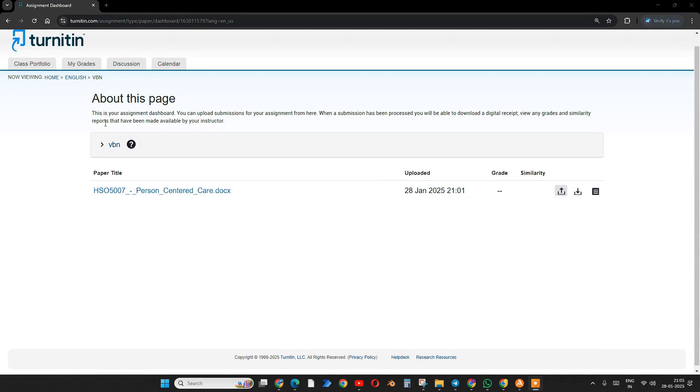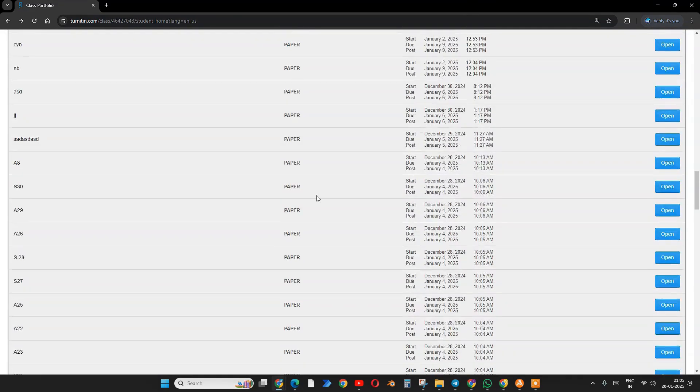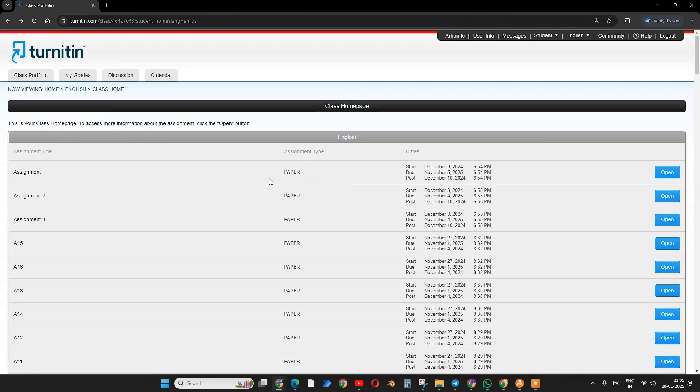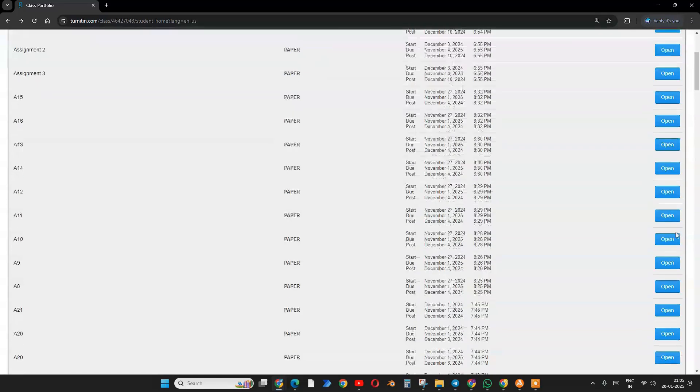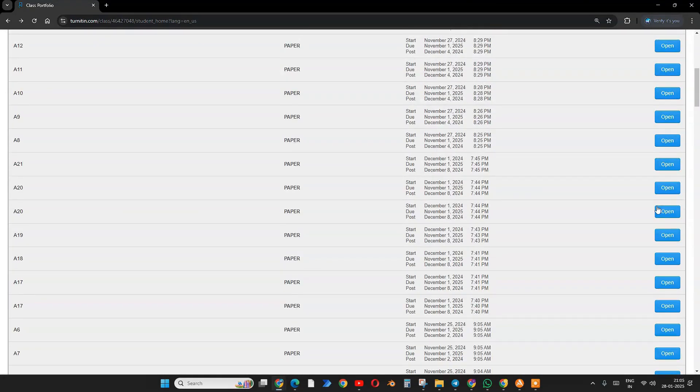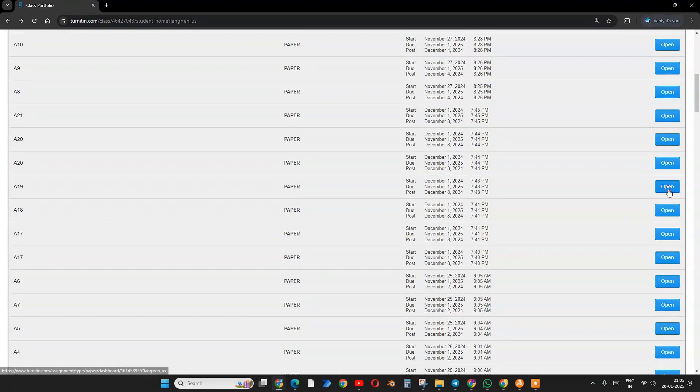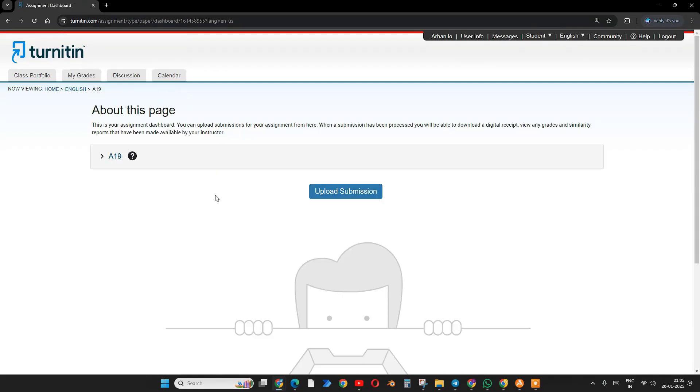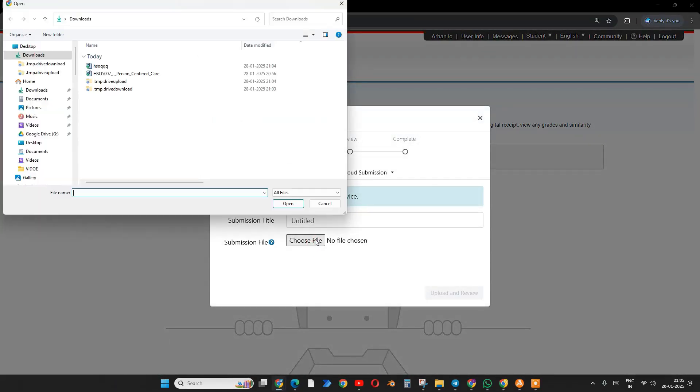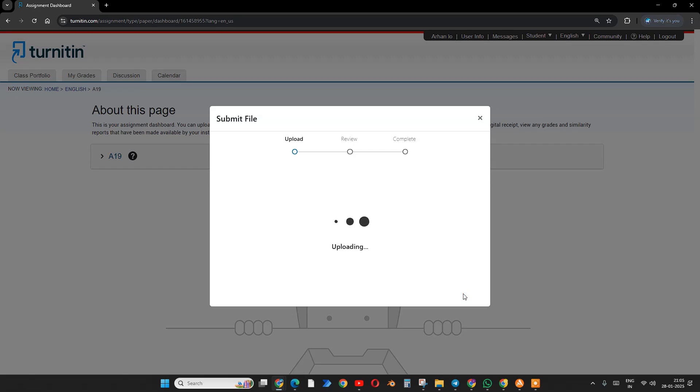I'm going to check another file which I made within 20 minutes ago. This class slot is already used, so go back and you will find a lot of slots. You can use them anytime, three times per day. After three times, it will not show any report for 24 hours. I'm going to use this A19 slot. Upload, choose file, and upload and review.